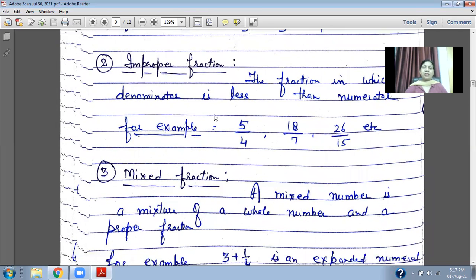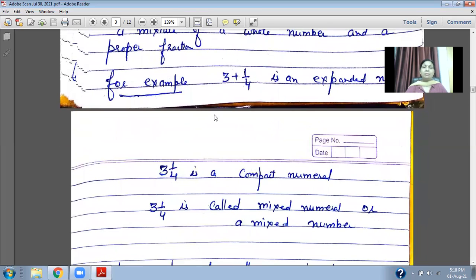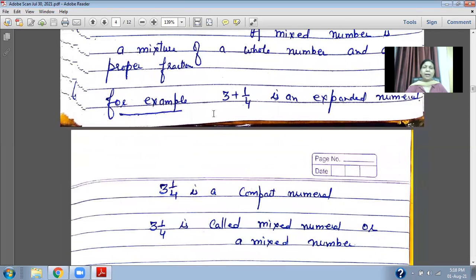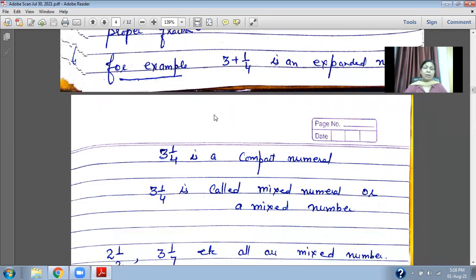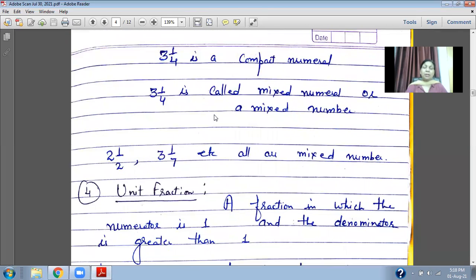Now, Mixed Fraction. A mixed number is a mixture of a whole number and a proper fraction. For example, 3 and 1 upon 4 is a mixed numeral or mixed fraction. In this case, 3 is the whole number and 1 upon 4 is the proper fraction. It is a combination of a whole number and a proper fraction. Examples: 2 and 1 upon 2, 3 and 1 upon 7 — these are all mixed numbers.